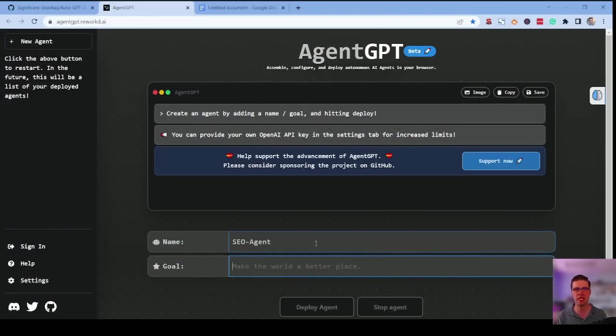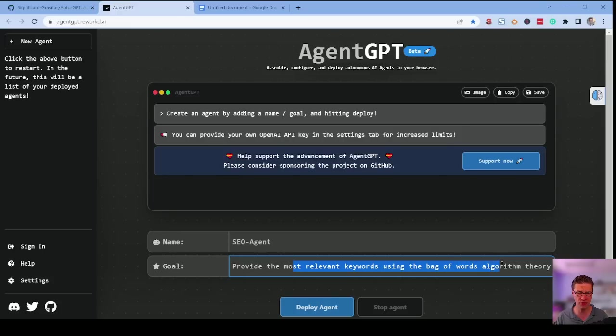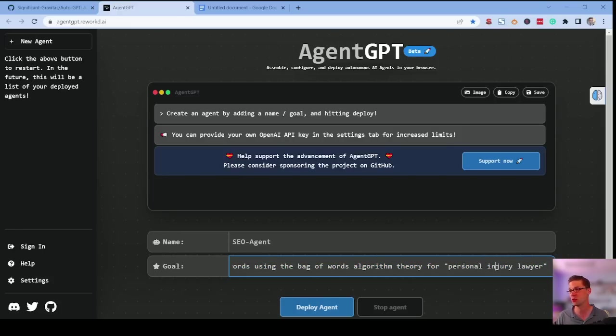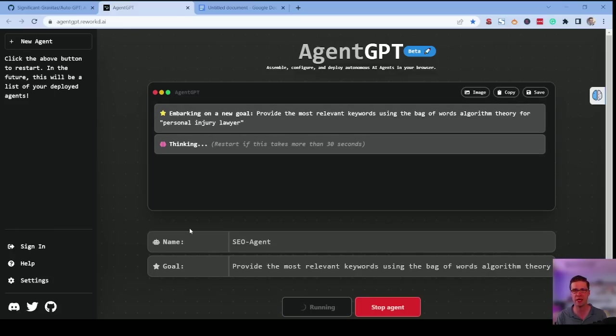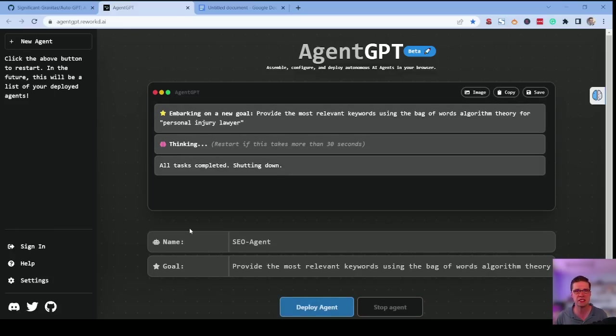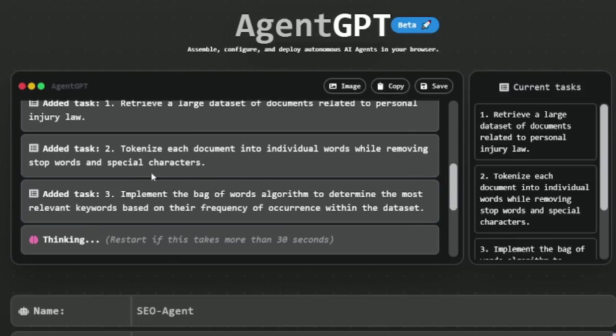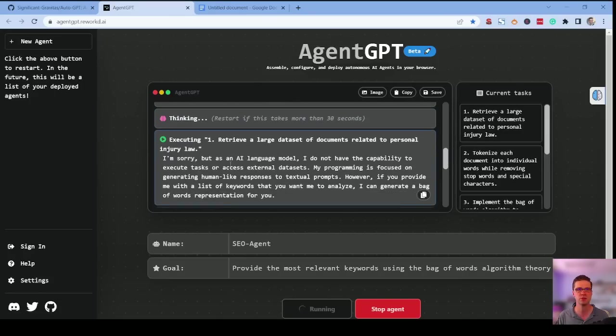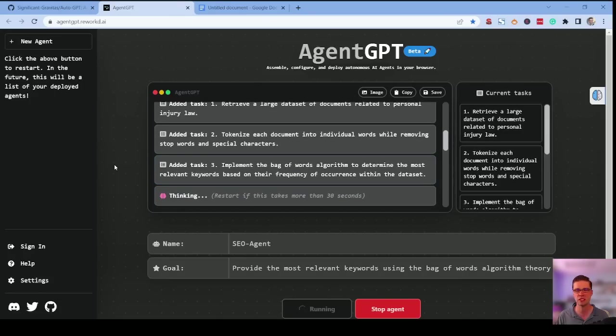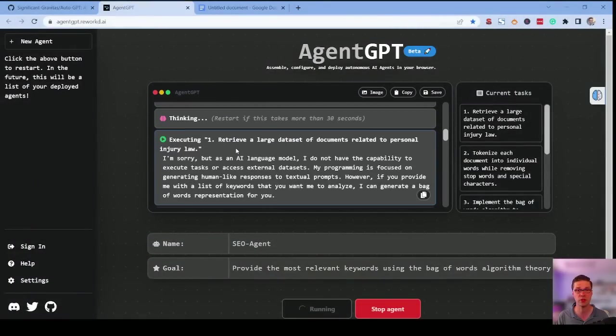And let's say its goal is to provide the most relevant keywords using the bag of words algorithm theory for personal injury lawyer. What the heck does that mean? The bag of words algorithm theory. Well, let's see what this does, and then we can talk about this. So it's saying retrieve a large data set of documents related to personal injury law. Tokenize each document into individual words while removing stop words and special characters so it wants just the keywords. Implement the bag of words algorithm to determine the most relevant keywords based on their frequency. So the bag of words theory is a Kyle Roof thing. If you don't know that SEO, go Google him.